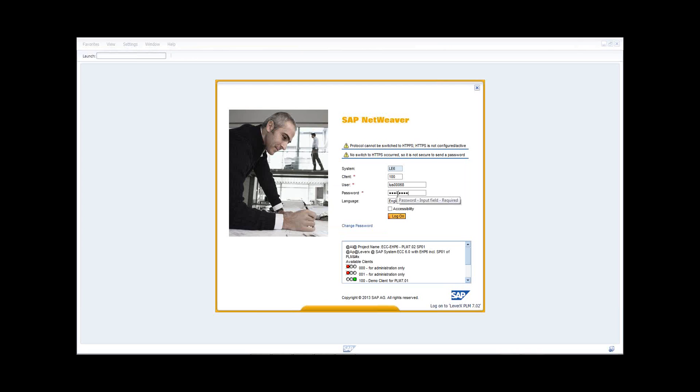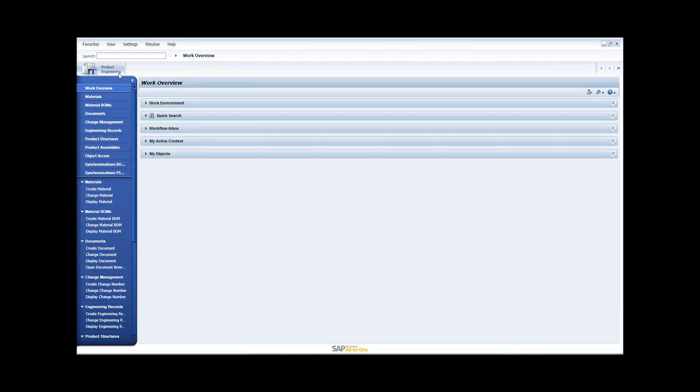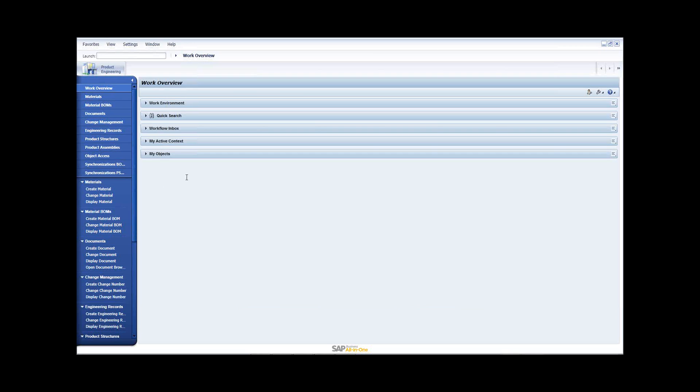It is mainly a role-based application for different types of your applications. Now I'm in. So as I said, your NetWeaver Business Client is a role-based application. You can see the product engineering role here on the top. And on the left side, I have a menu with all these different functions. The functions that we are concerned with today is the product structure.